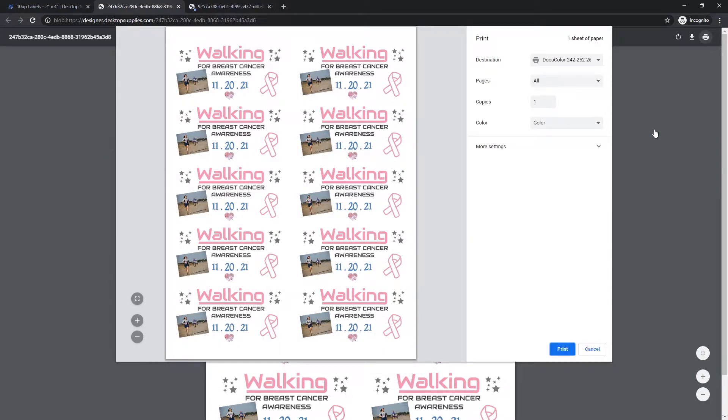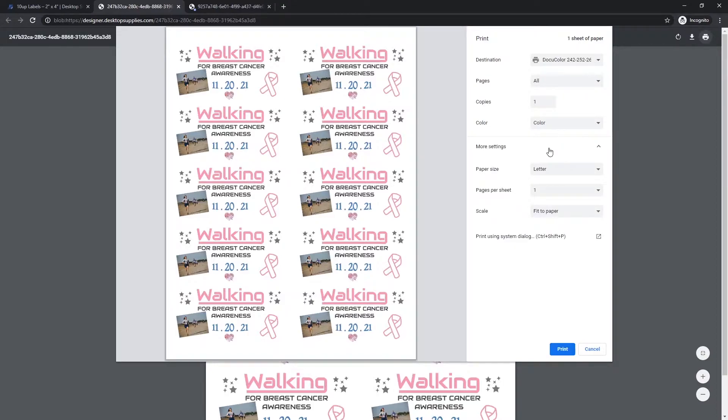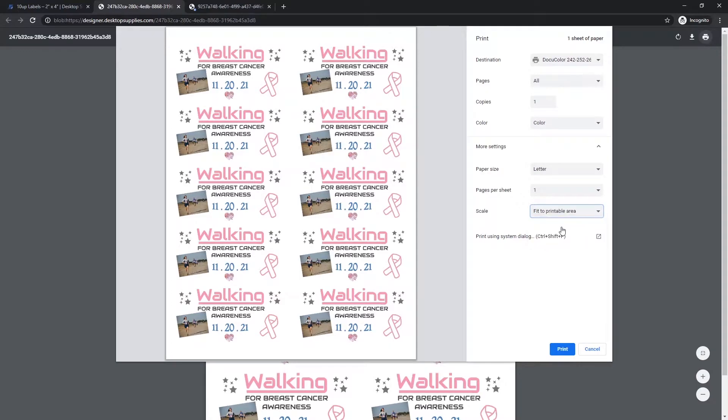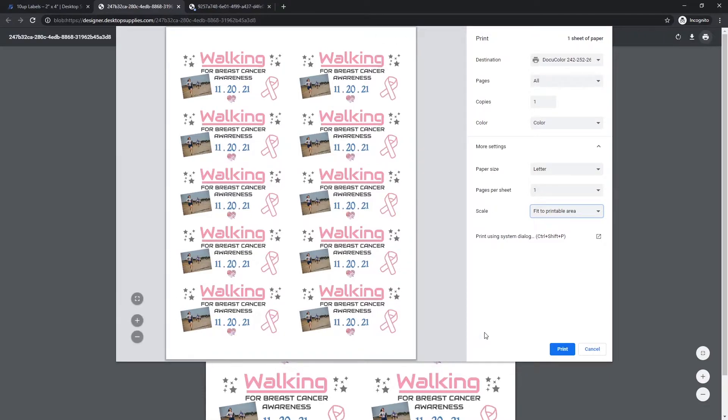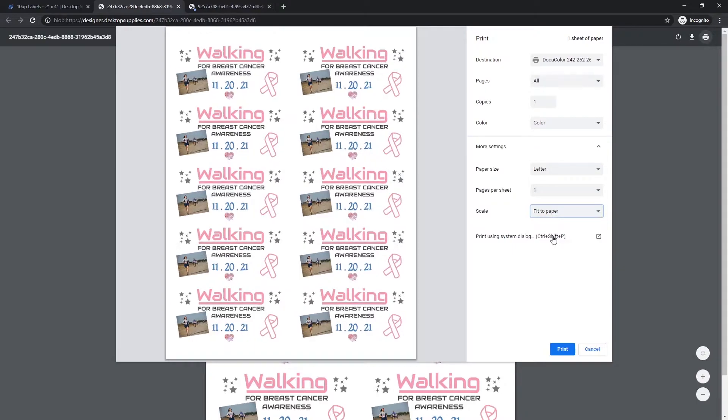First of all, when you load it up, depending on your printer and your browser, your system may be set to fit to printable area. This is not good as you might have just saw. It actually shrunk the image down a little bit. It added a white border around this that you can't see. But what it did was it shrunk it down and now it will not print correctly onto our labels. This has to be set to fit to paper and that assumes no margins around the outside.